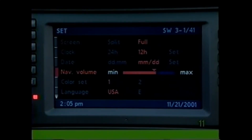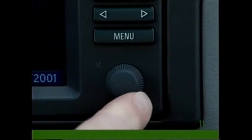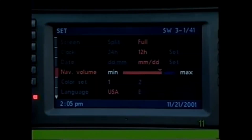Press the control knob to activate and turn the knob to adjust the volume. Listen to the voice — softer, louder — to find the right level, then press to confirm.